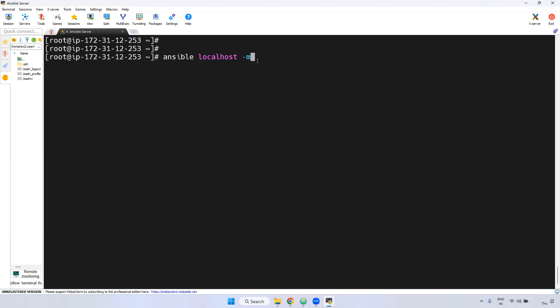Then we have to give the -m flag. -m is nothing but module. Remember, in Linux we call it a command, but in Ansible we call it a module. If you want to install any package, in Linux we use the yum command; in Ansible, we use the yum module.